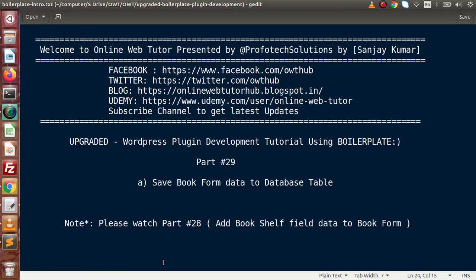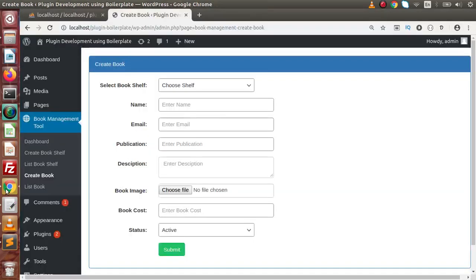Hello guys, welcome to Online Web Tutor presented by the Proof of Text Sessions team. I am Sanjay. We are learning WordPress plugin development using boilerplate. This is our part 29. Inside this video session, we are going to save book form data to our database table.